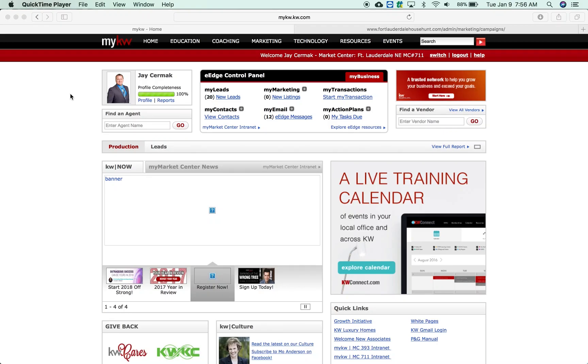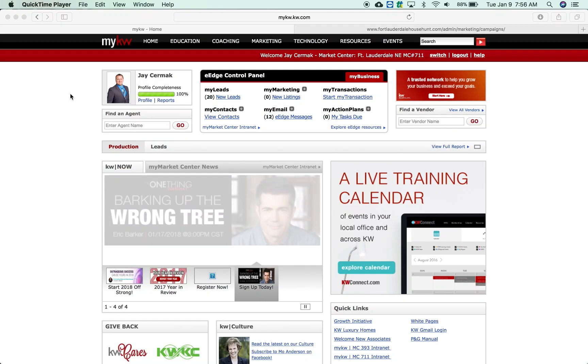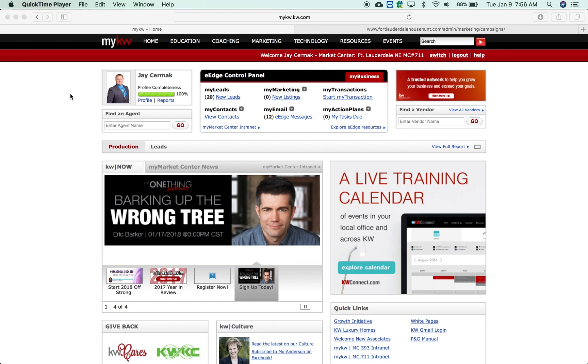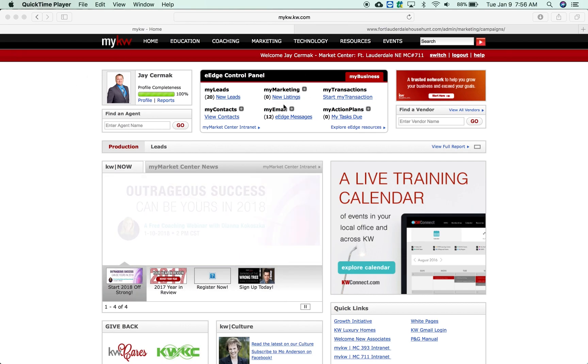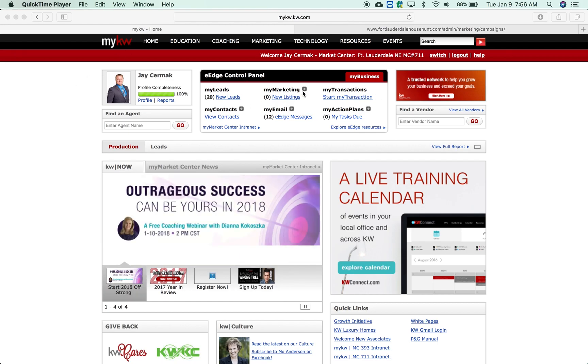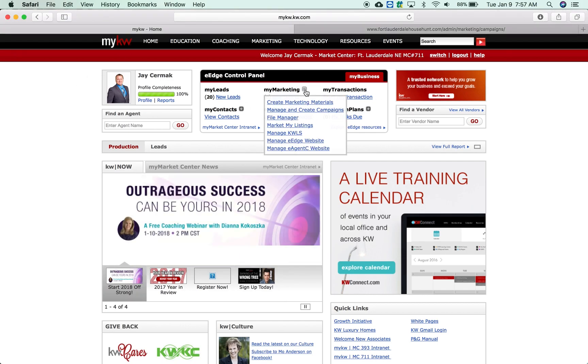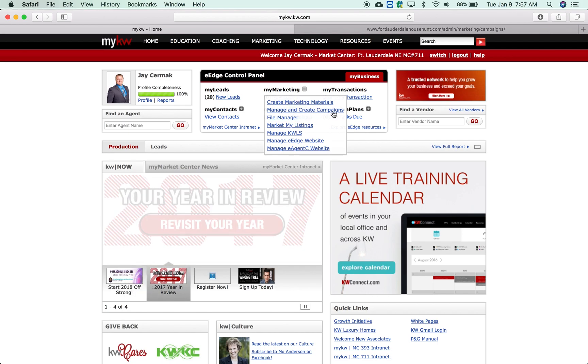In this video I want to show you how to manage and add your email campaigns in the eEdge system with MarketLeader. First thing you want to do is come to your eEdge control panel, click the plus sign here and either create, manage and create campaigns.